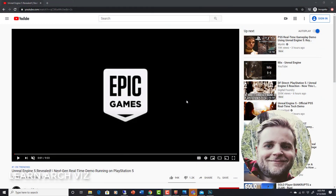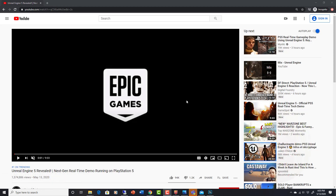Hey everybody out there in the arcviz community, this is Adam Zollinger with learnarchviz.com. I wanted to quickly make a video to talk about Unreal Engine 5, which today Epic Games released a trailer — a sneak peek — and it's absolutely amazing. I think it has some huge implications for arcviz moving forward in the future.